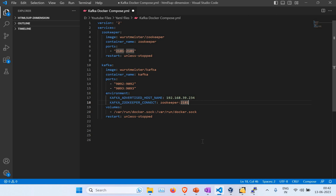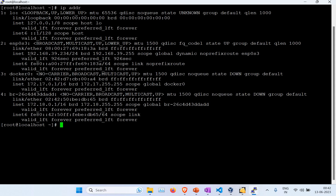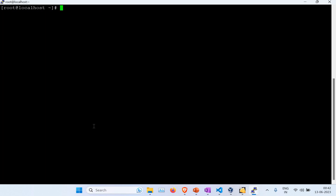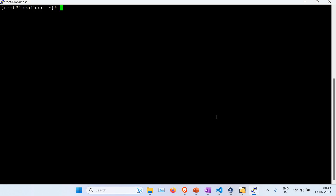In Visual Studio Code, this is the same YAML file I explained in the presentation — two services, one for Zookeeper and one for Kafka, with images, container names, port numbers, and the IP address from my machine. You can see when I check my IP address it comes up as 192.168.39.234. If yours is different, you need to put your IP address into the docker-compose YAML file.